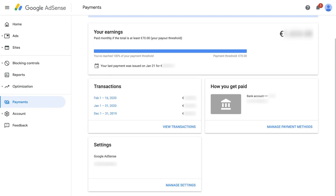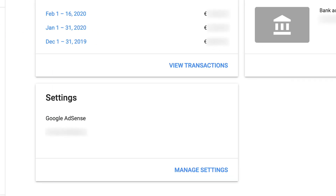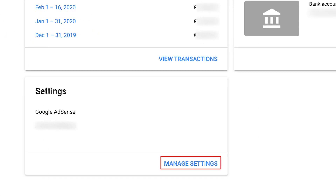In some locations, you will have the option to change your payee name within your account by going to the left navigation of your account and clicking Payments. You will see Manage Settings where you can make the changes.